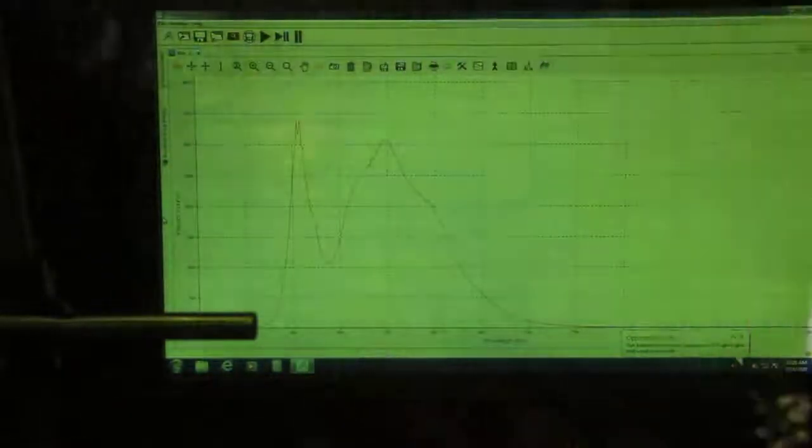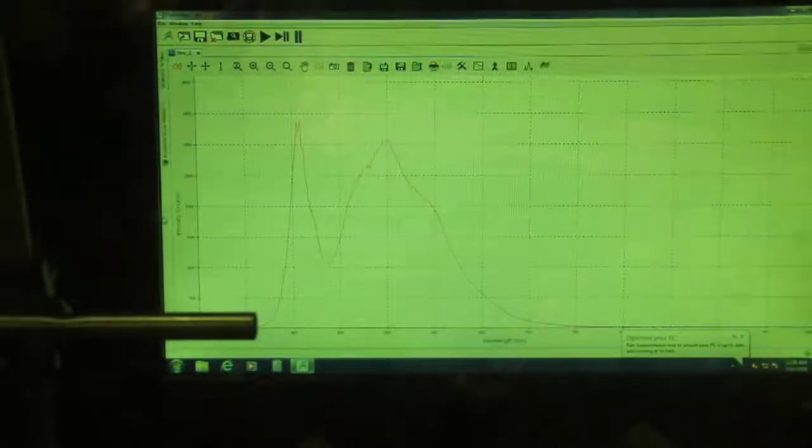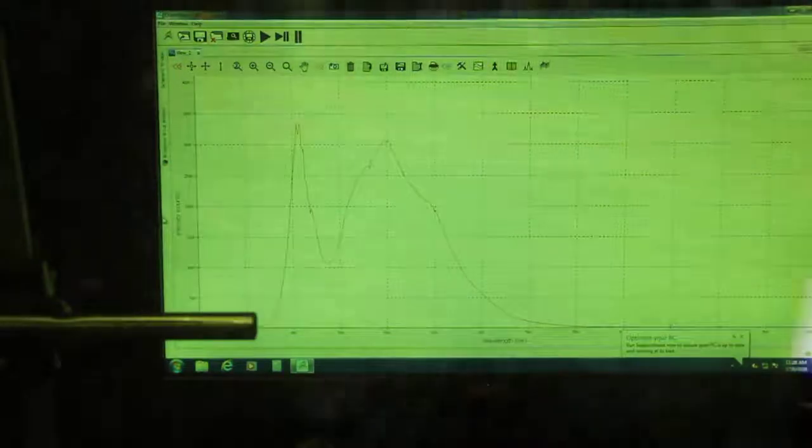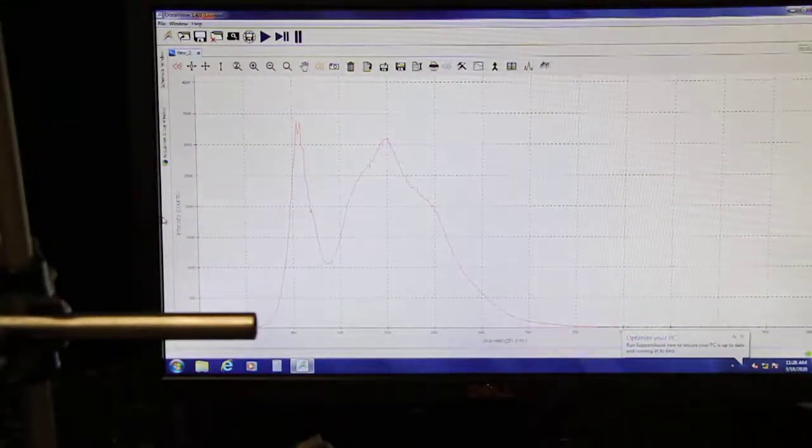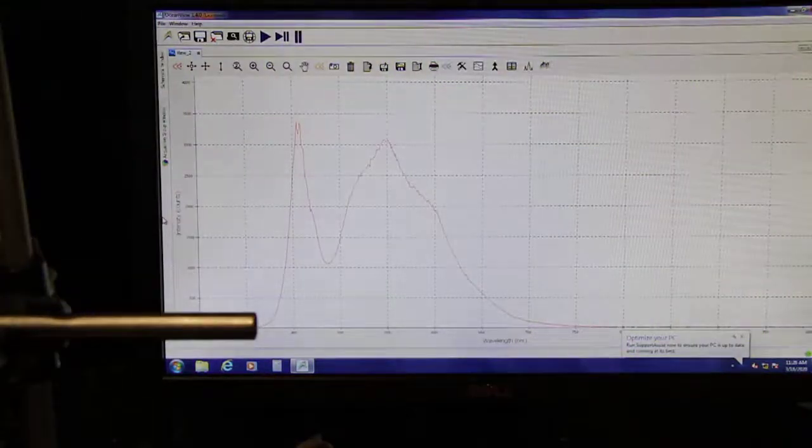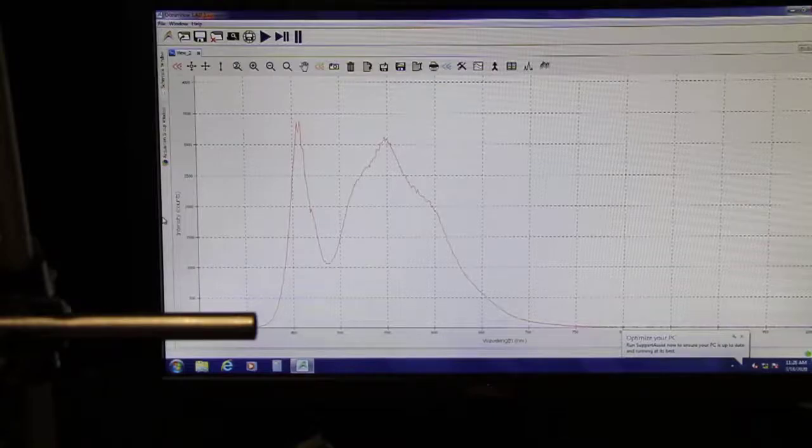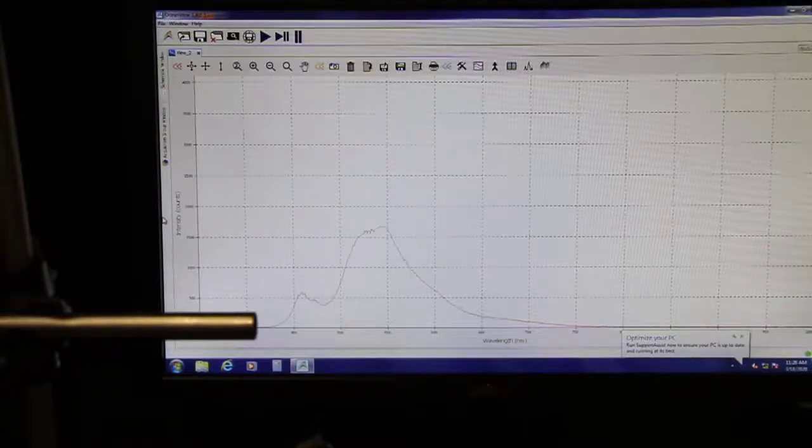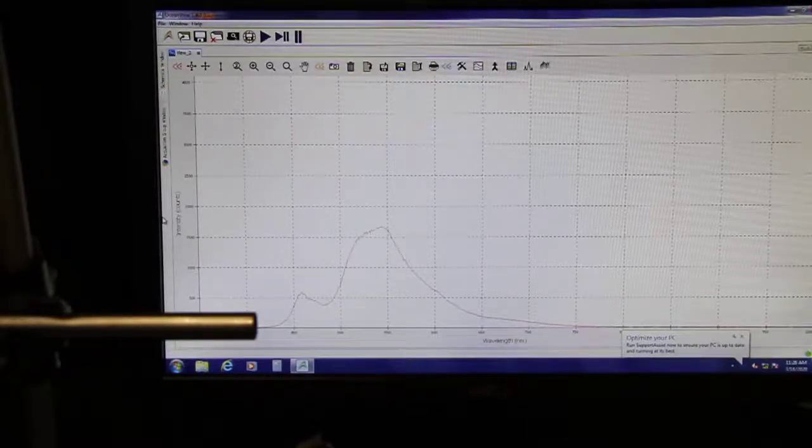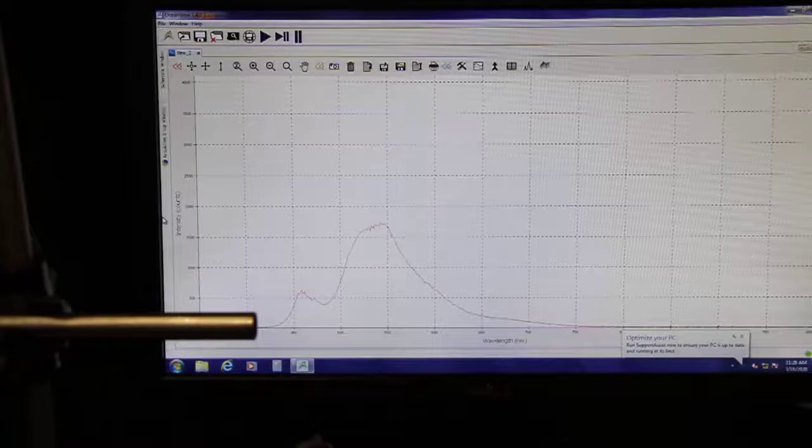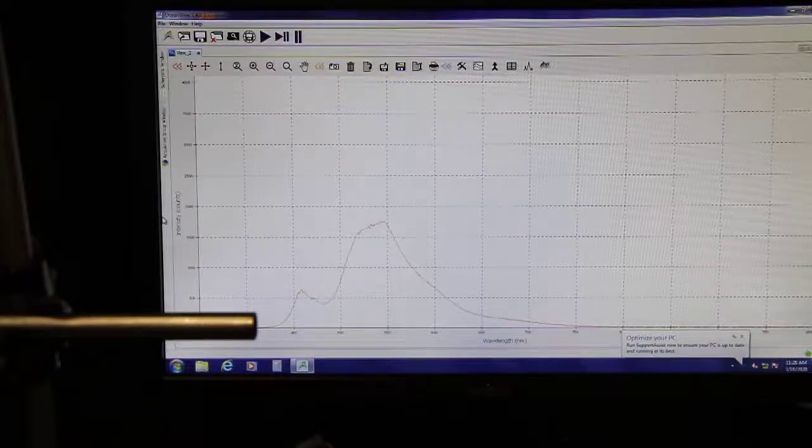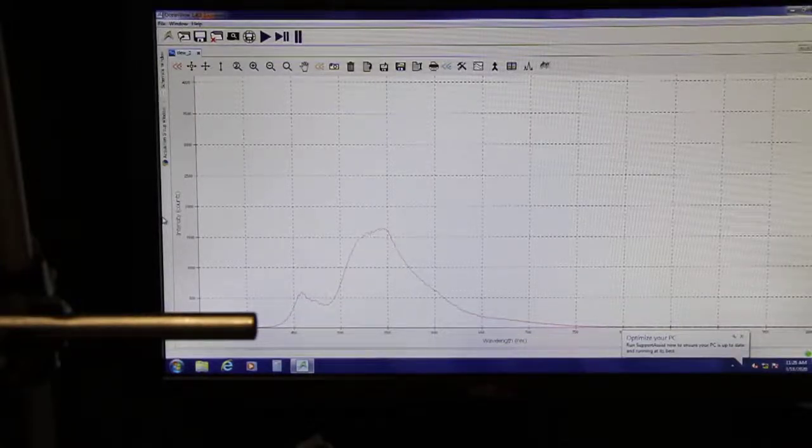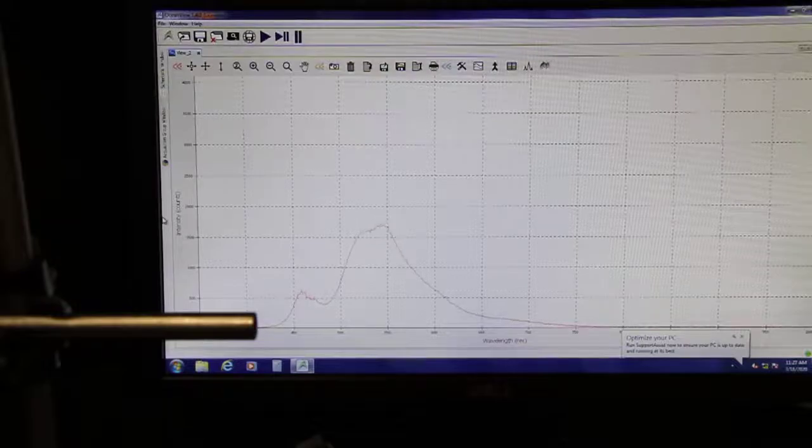Here is the green cellophane. We're going to put it between the white light and the spectroscope. What color corresponds to the peak wavelength? Is that what you expected?